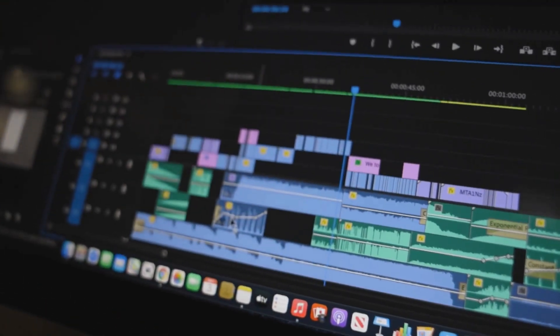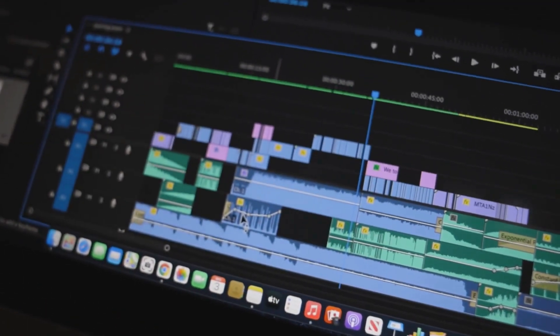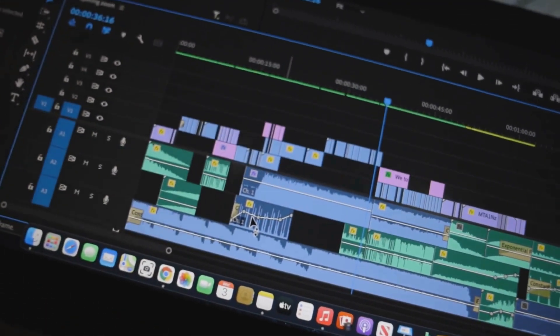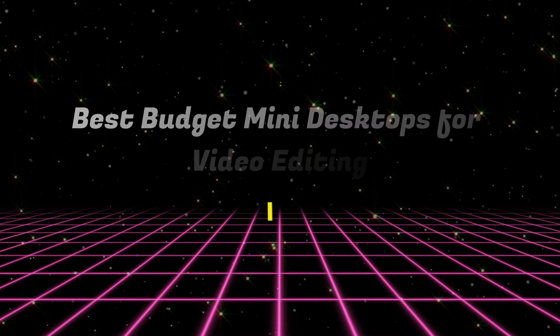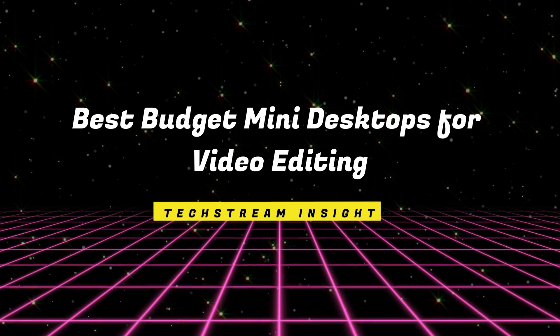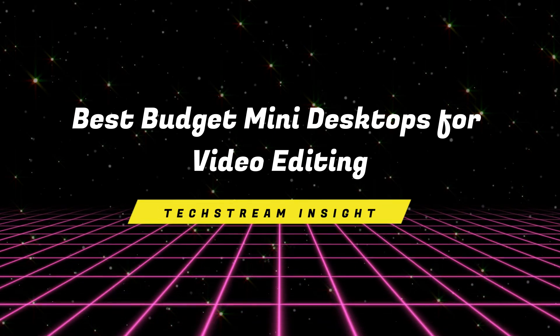Buckle up, because some of these might just blow your mind. Best Budget Mini Desktops for Video Editing.